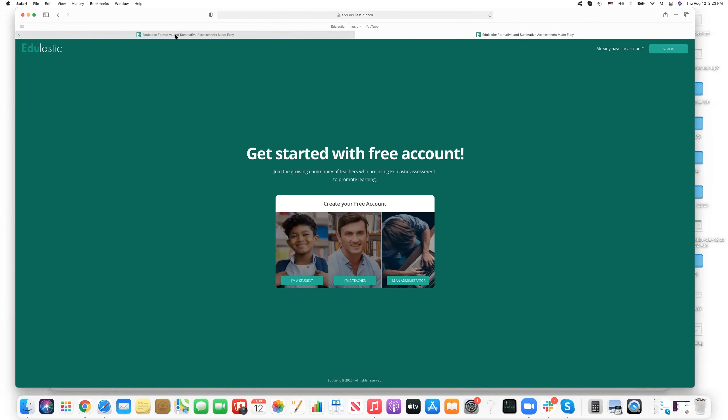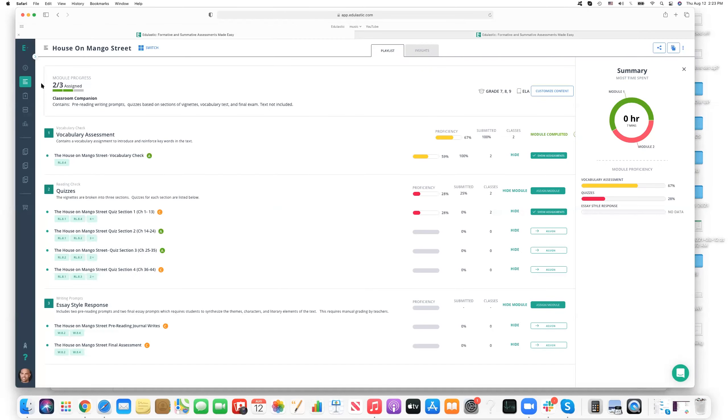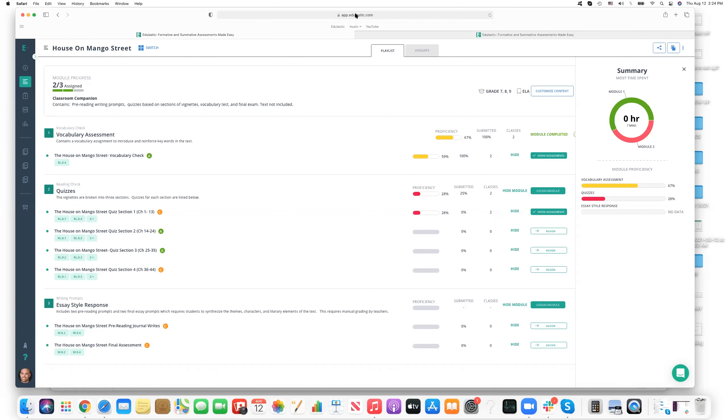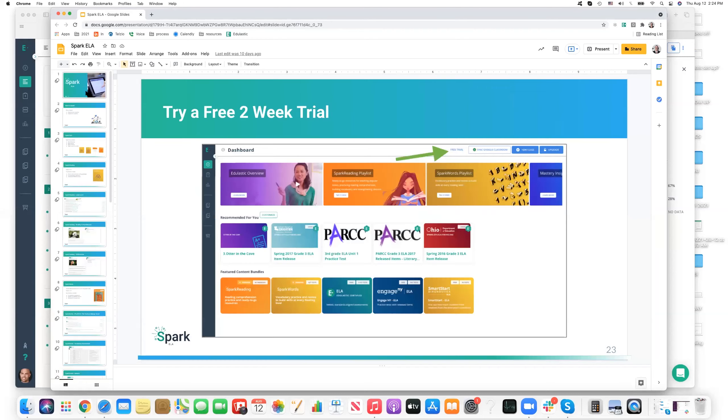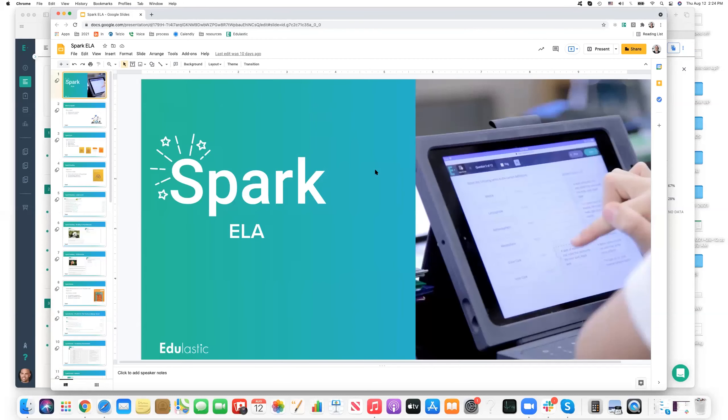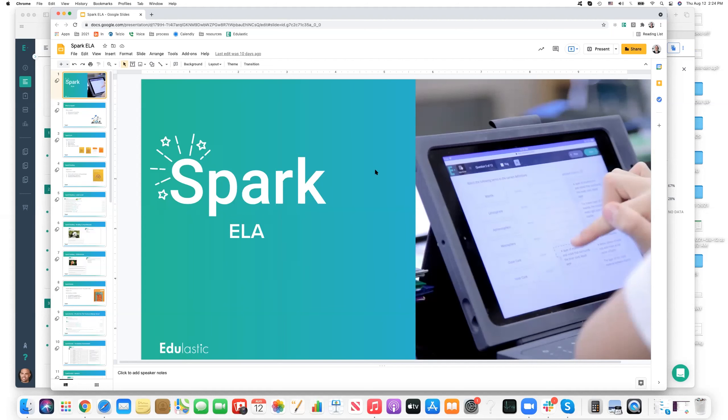And I think we have a little time for some questions if there are any, and thank you for listening so far. And what other questions can we answer? Thanks, John. That was a great overview of spark ELA. Can you just tell a little bit more about how the essays and the other questions can be graded, whether they're manual or they're graded by the teacher themselves?